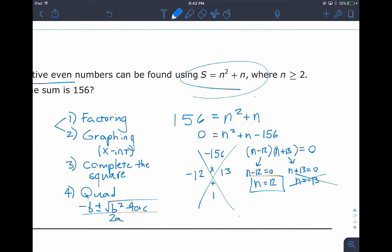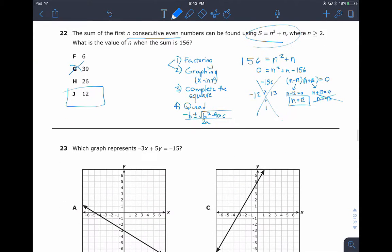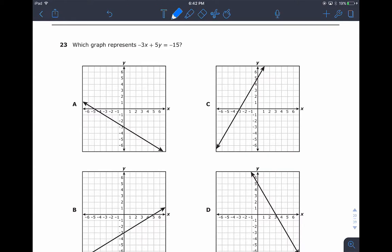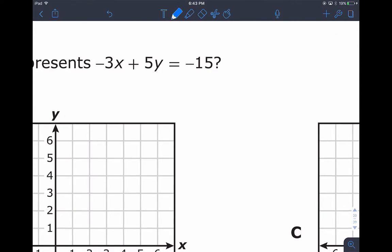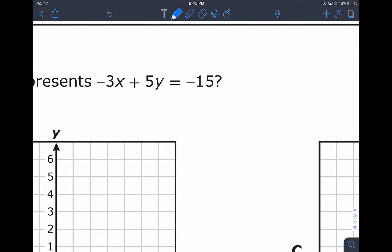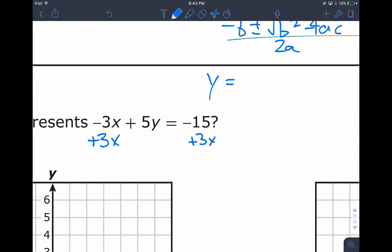Next question: which graph represents negative 3x plus 5y equals negative 15? There are multiple ways to graph this. One technique is finding x and y intercepts. I'll solve for y to get slope-intercept form y = mx + b, so I can identify the slope and y-intercept. Adding 3x to both sides gives 5y = 3x − 15.